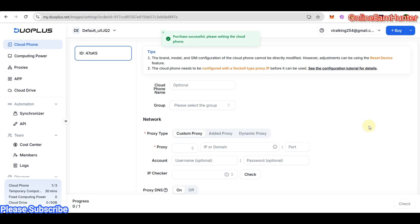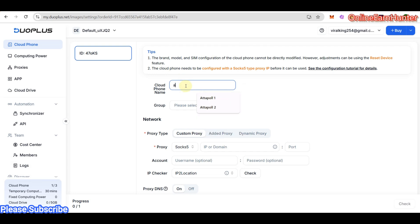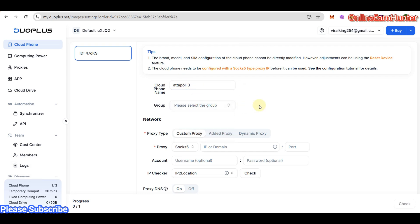You can name your profile, like AtAPoll3. You can group your DuoPlus Android profiles. Under the members section, you can actually share your DuoPlus Android profiles with other people. If you have a team of 10 people, you can create a DuoPlus account and share your Android profiles with your team.